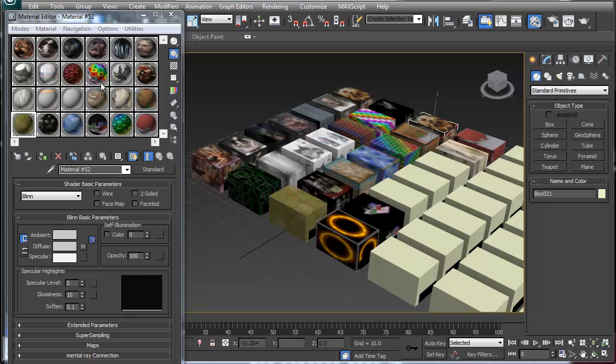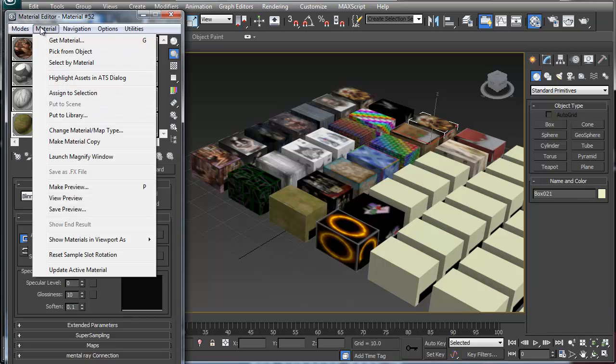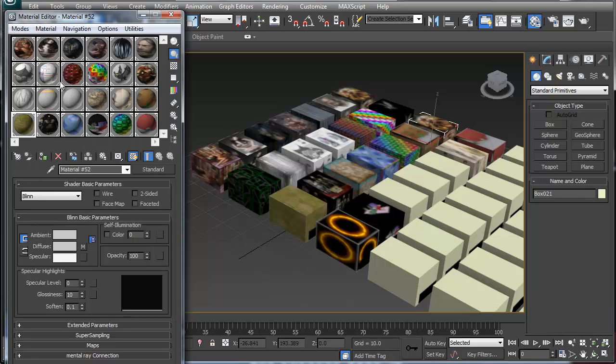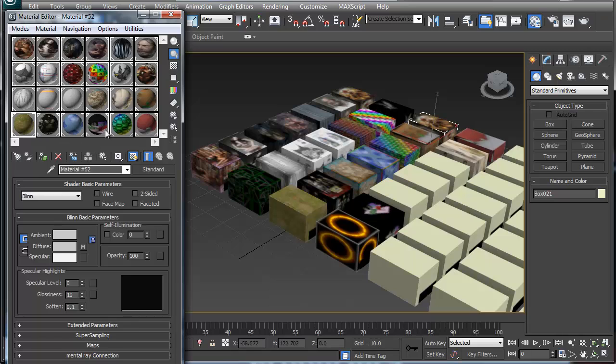With 3D Studio Max and the compact editor slot like I've been doing here, you don't have just 24 materials. The materials are unlimited, it just only shows 24 at a time.